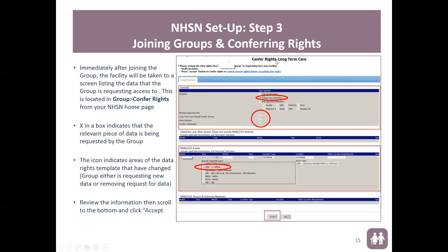After joining, you'll automatically be taken to the Confer Rights — Long-Term Care page. Everything circled on the screen should already be checked by default as it's been set up that way for the group. Verify that all checked areas are properly checked, the location type says 'Facility-Wide,' location also says 'Facility-Wide,' and the event type says 'Lab ID.' The month and year shown may differ — that's not the critical part. Once verified, select Accept.